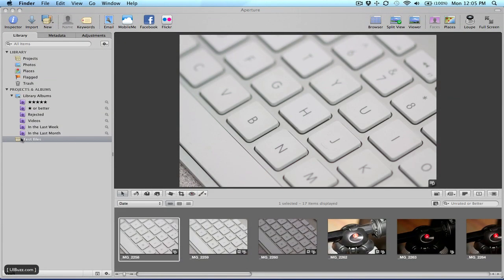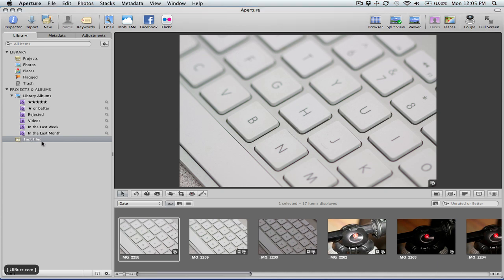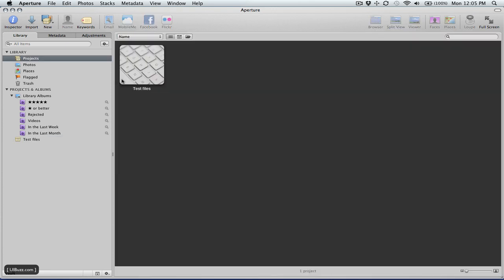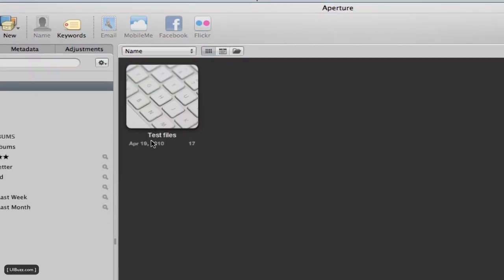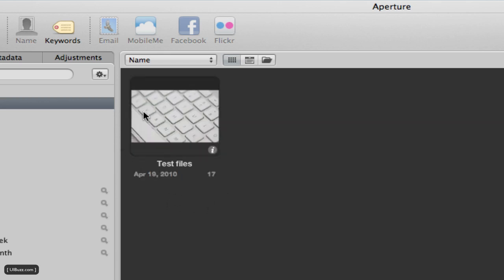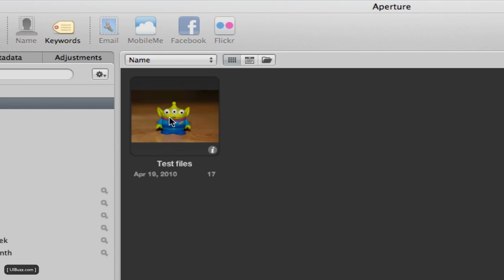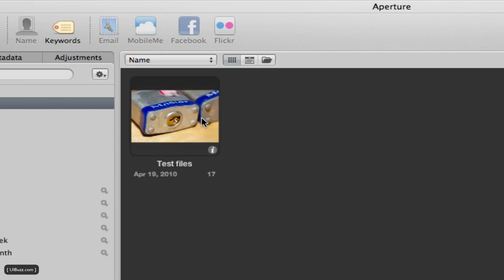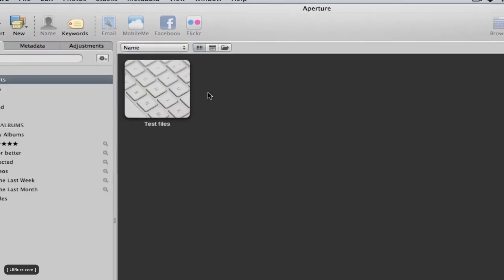And here they are in the test files project, as you can see on the left-hand side. And if I go up here and I choose projects, you'll see that we also have a familiar sort of iPhoto view. We have this sort of smart, intelligent thumbnail view. And I can just move the mouse across there and preview the images in that project.